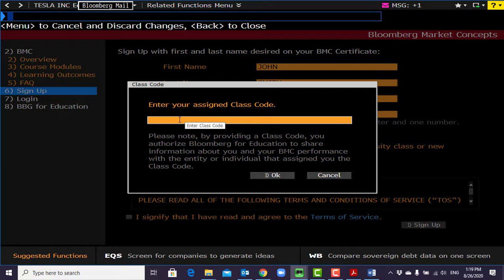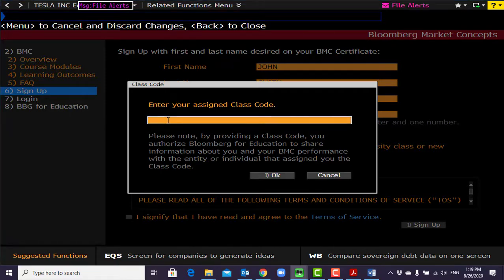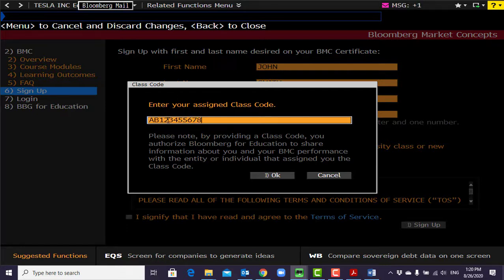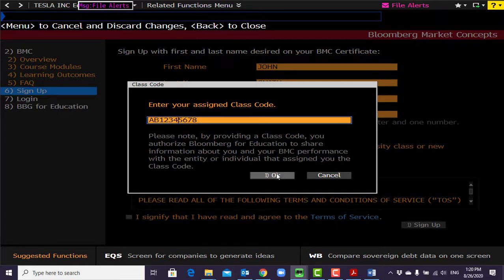You can find the class code on Canvas — I create different class codes for different classes. Enter the class code here; it should be a 10-character code, something like AB1234567 or similar. It's not exactly that, but it follows that format.